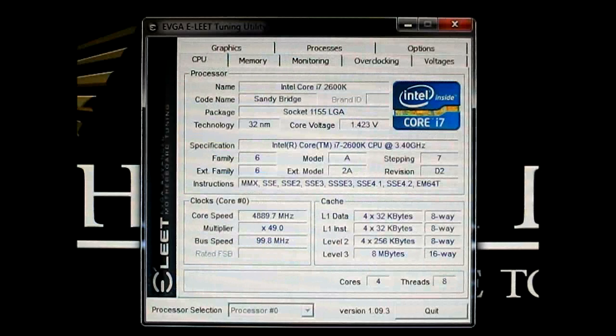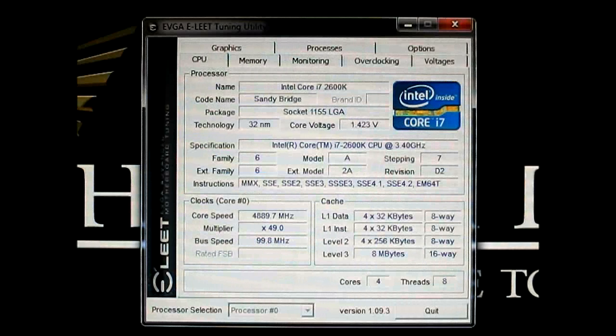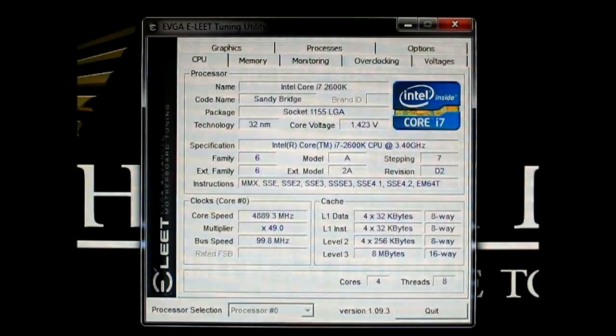Thanks for watching. And let's go back to the rest of the EVGA P67 FTW motherboard review.